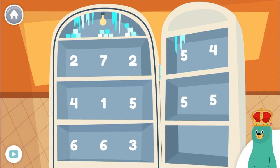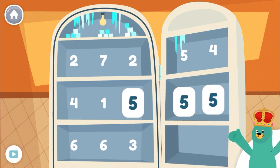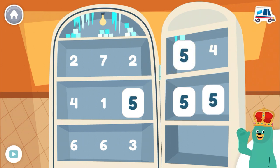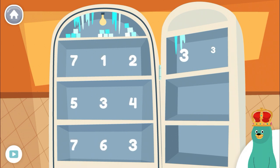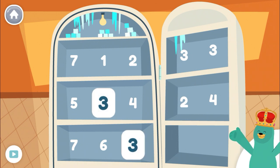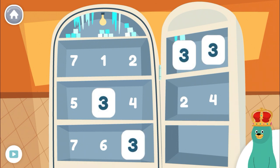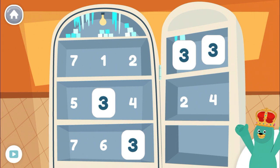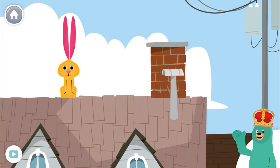Let's look for the number 5. 5, 5, 5, 5 — you found the number 5! Now let's look for the number 3. 3, 3, 3, 3 — you found all of them! Give the number 5 to the rabbit.